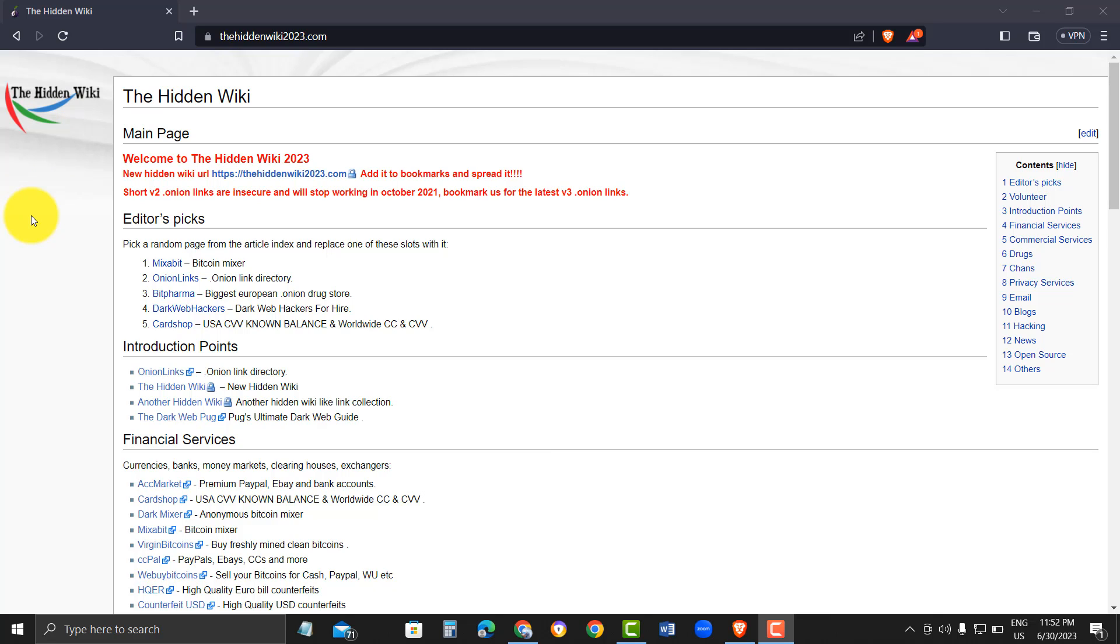Overall, the HiddenWiki2023.com is a useful resource for those looking to explore the dark web, but users should be aware of the potential risks involved.